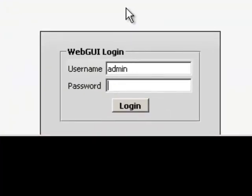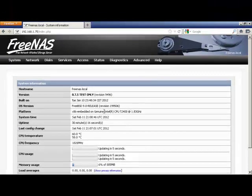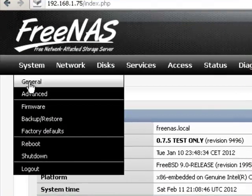Username is admin. Password is FreeNAS. To change the username and password, click on the Systems menu at the top of the page.